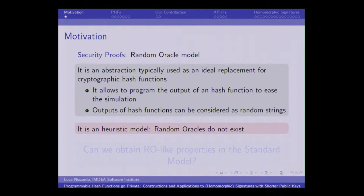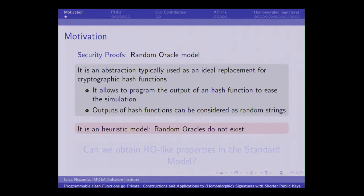Let me briefly explain the motivation. The motivation is the wide use of random oracle modeling in security proofs. A random oracle is an abstraction typically used as an ideal replacement for a cryptographic hash function. It has basically two properties: first, it allows programming the output of a hash function to ease simulation; and second, the output of the hash function can be considered as random strings.